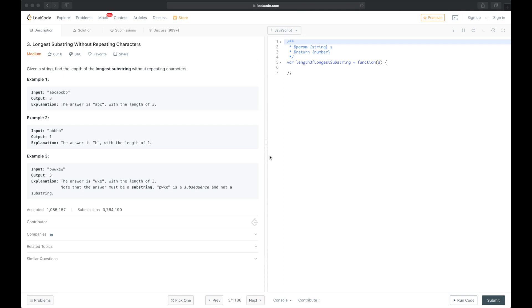Let's switch to the whiteboard so I can show you two solutions for this problem. The first will be the brute force approach, and the second will be more optimized using the so-called sliding window method.